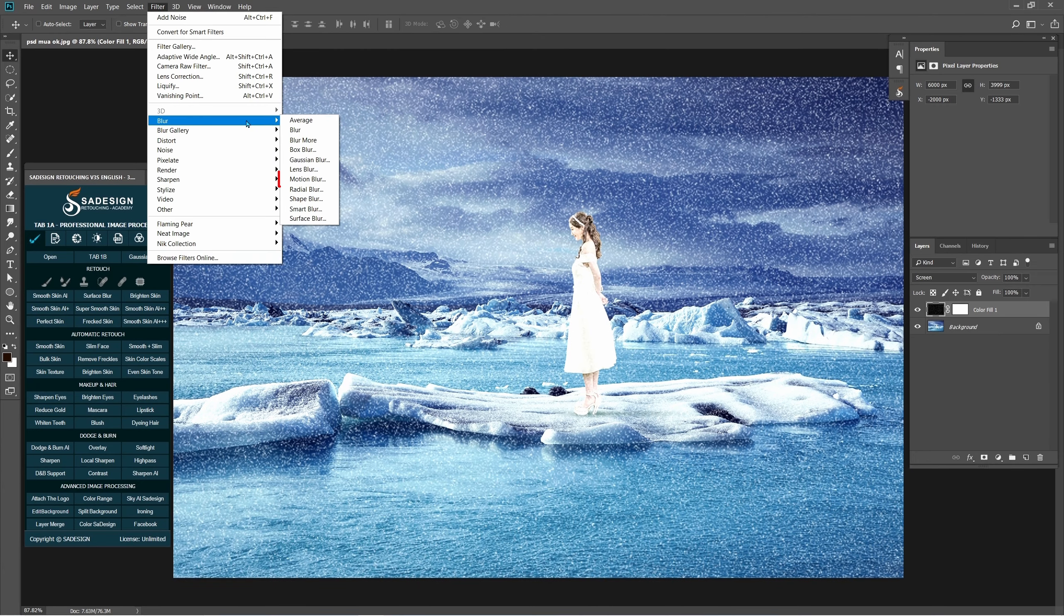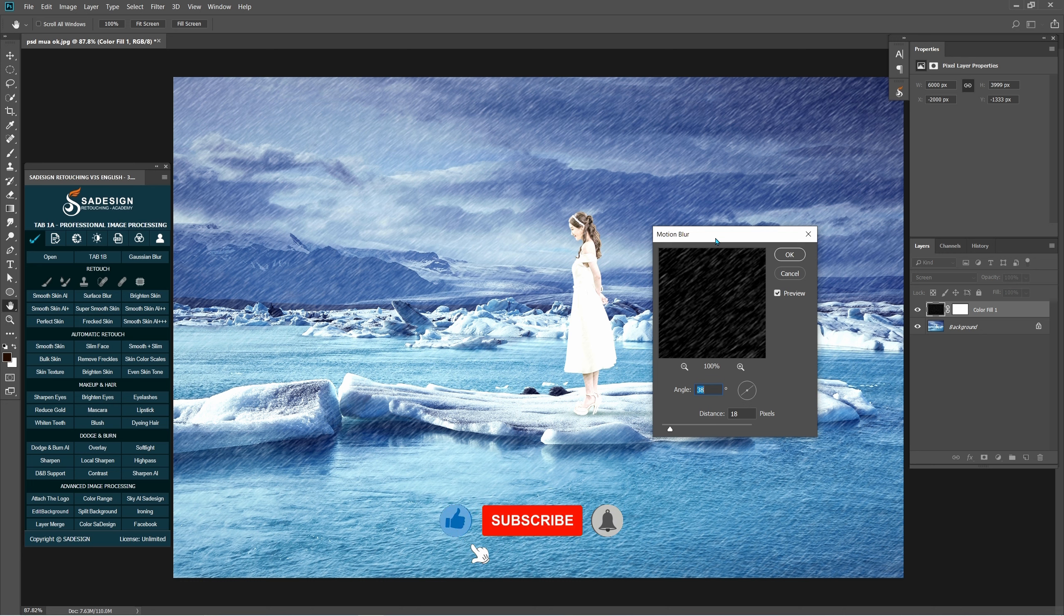Go to Filter, Blur, Motion Blur. Angle about 38 and Distance is 18 pixels.